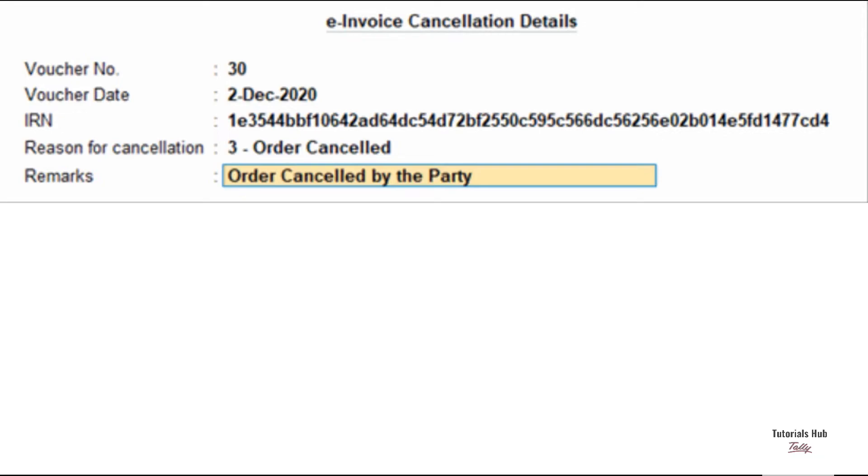As always, press Ctrl plus A to save the details. The voucher will move to the for IRN cancellation from the exchange menu.